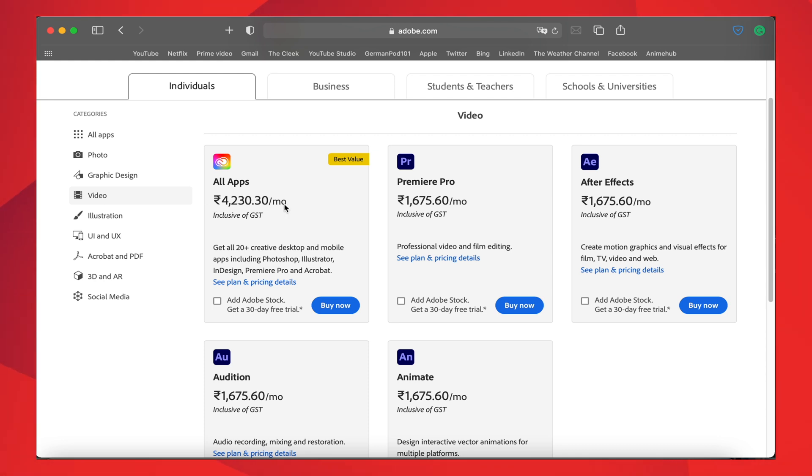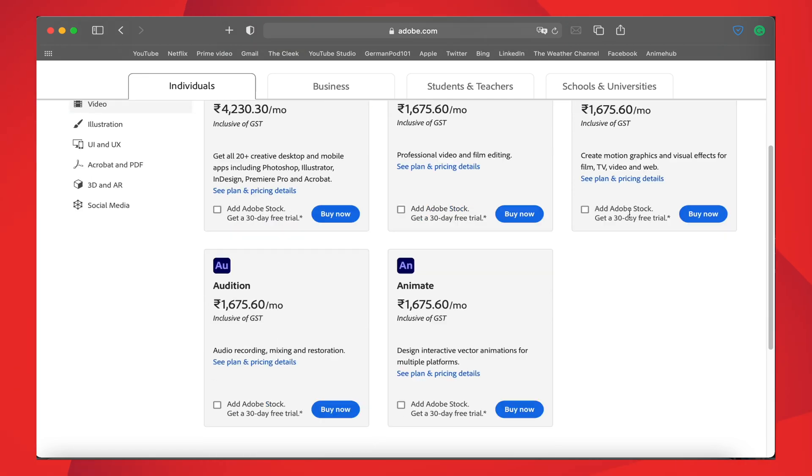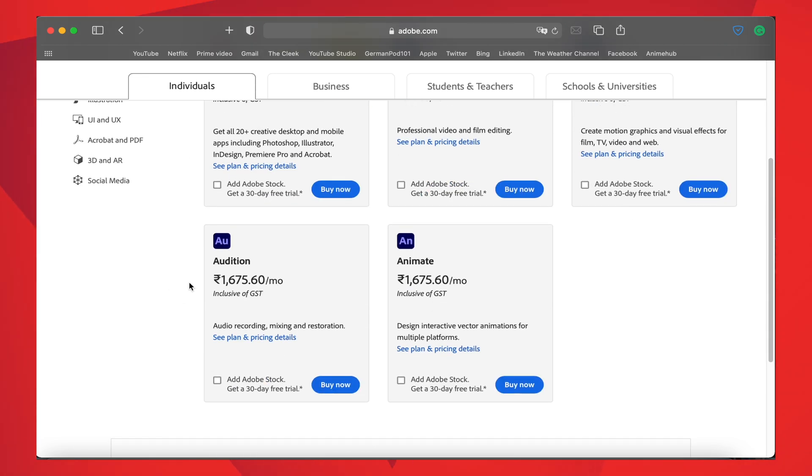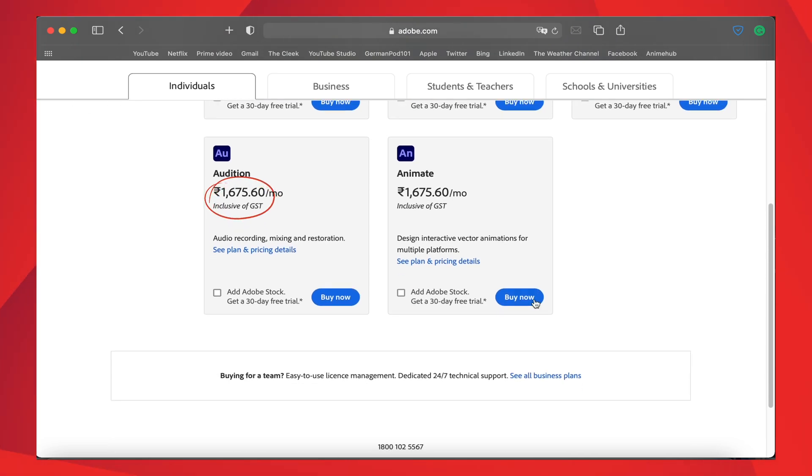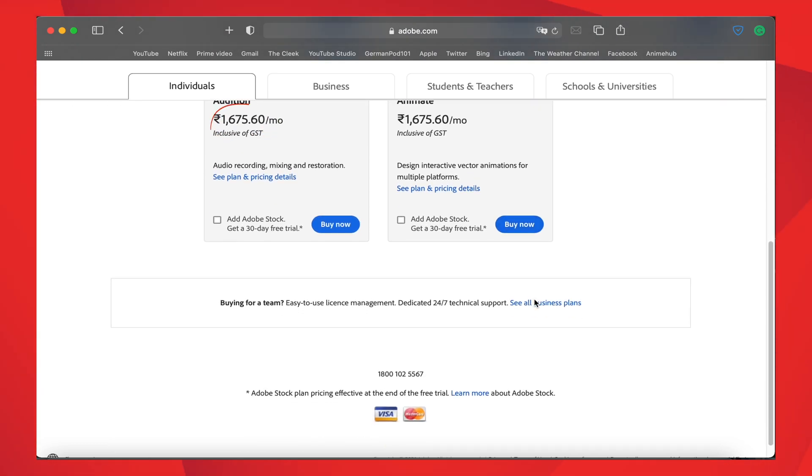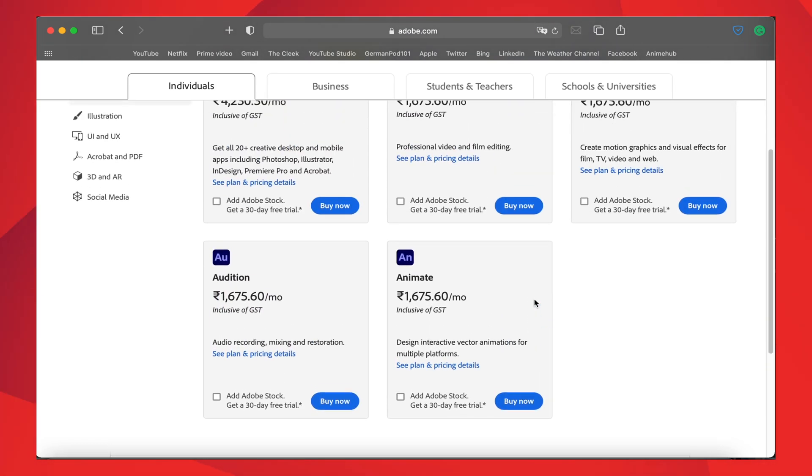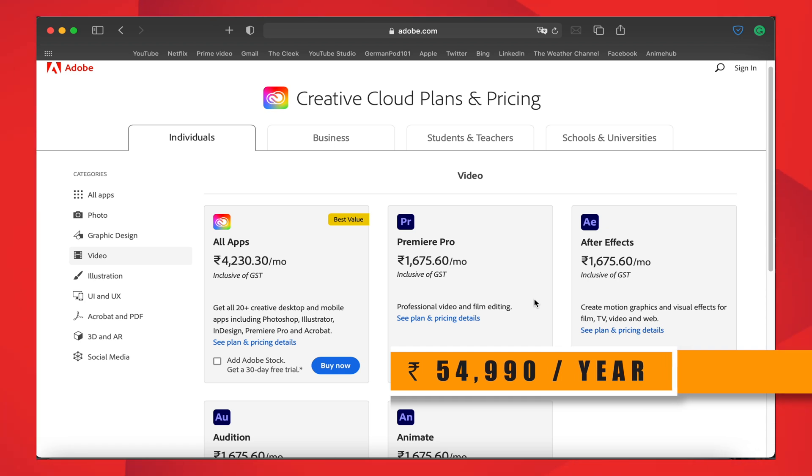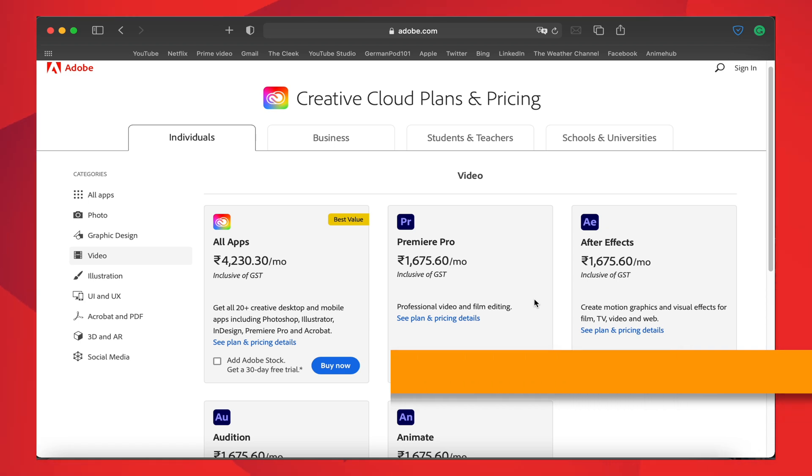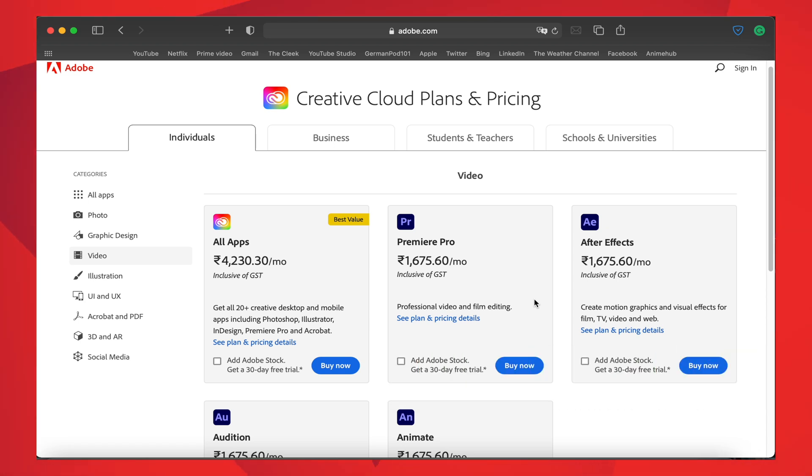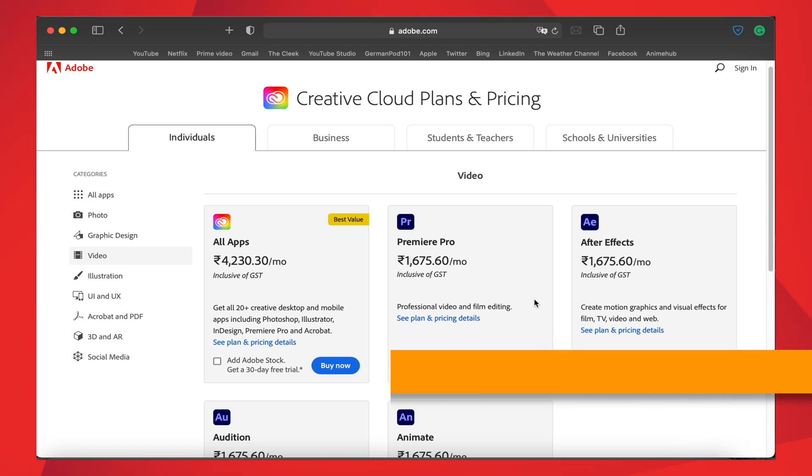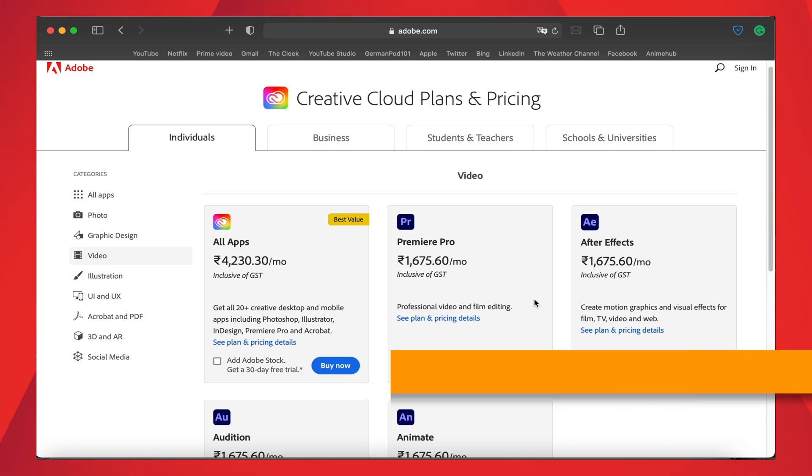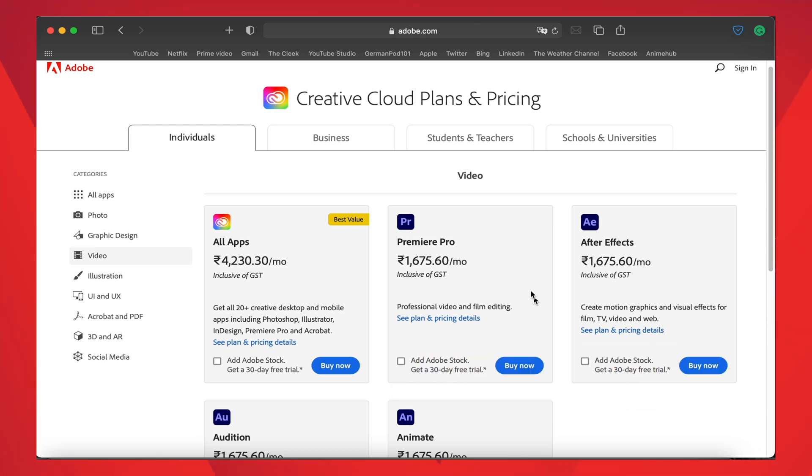In the Adobe Creative Cloud plan, the pricing for an individual for all the apps costs 4,230 rupees per month. That includes Premiere Pro, After Effects, Audition, and Animate. For each individual app it costs 1,675 rupees per month, which means by year it costs 54,990 rupees for all the apps and 20,000 for one among the five apps.